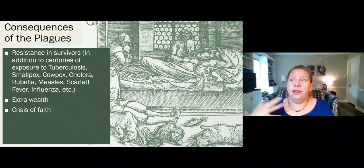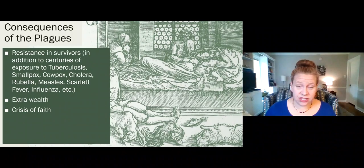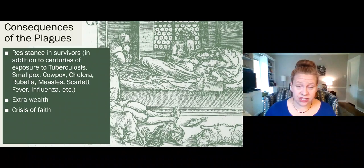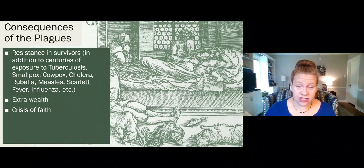The plagues also created a lot of extra wealth. When 60% of the population dies, that's a lot of property and money up for grabs. That extra wealth led to Europe going from one of the poorest regions in the world to one of the richest, very, very quickly — just a couple of years.